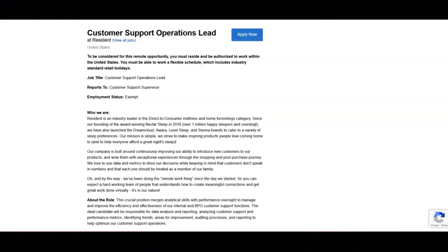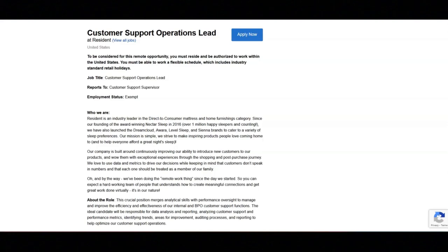The preferred qualifications for this job are knowledge of the mattress and or retail industry, familiarity with the Looker reporting system, and familiarity with Five9 contact center software.